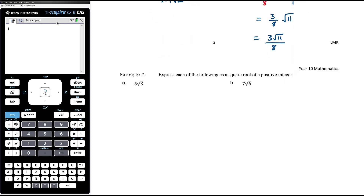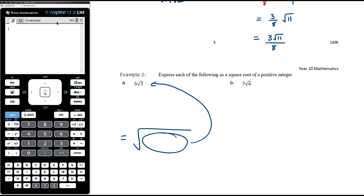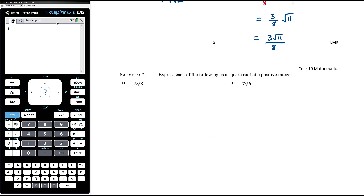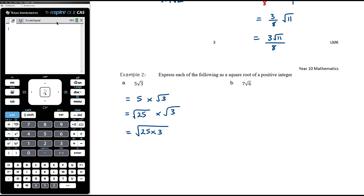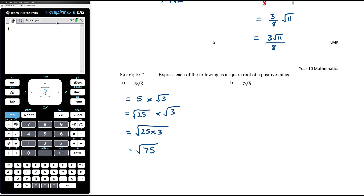Example 2: express the following as the square root of a positive integer. This is working backwards — instead of simplifying a surd into a number times a surd, we want to combine everything under a single square root. For 5 root 3: 5 is the square root of 25, so 5 times root 3 equals root 25 times root 3, which equals the square root of 25 times 3 = square root of 75.